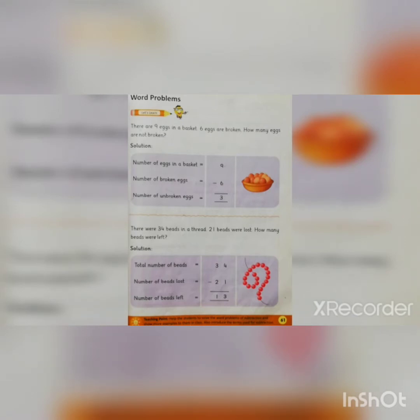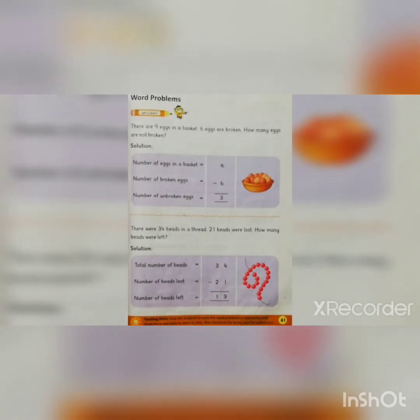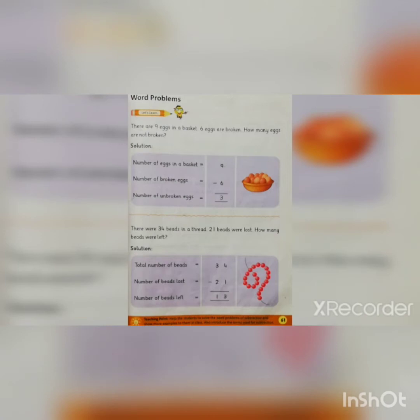Today we are doing the questions. First of all, the first question is: there are 9 eggs in a basket, 6 eggs are broken. How many eggs are not broken? First of all, understand the question — what are they asking? There are 9 eggs in a basket, 6 eggs are broken. How many eggs are not broken?